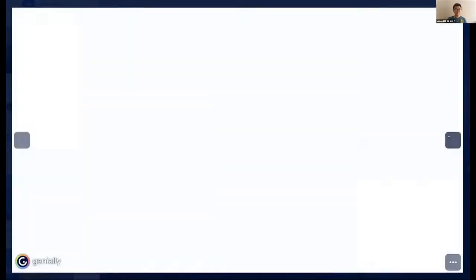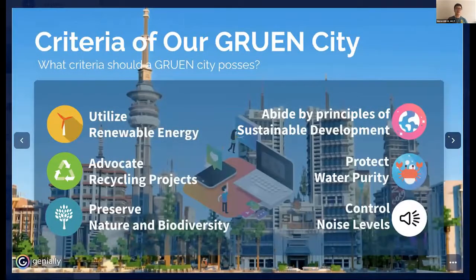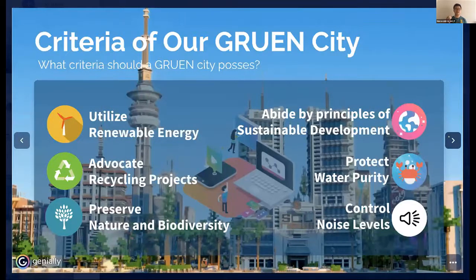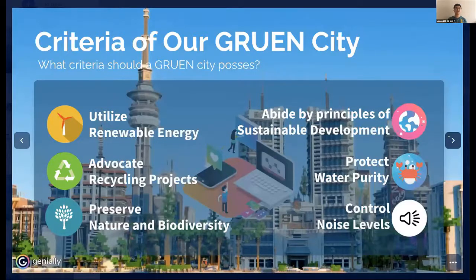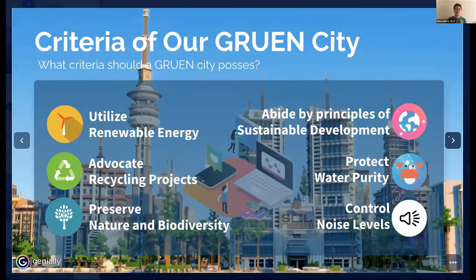Let me introduce the criteria of our green city. We have set six criteria: first, to utilize renewable energy; second, to abide by principles of sustainable development; third, to advocate recycling projects; fourth, to protect water purity; fifth, to preserve nature and biodiversity; and finally, to control noise levels.